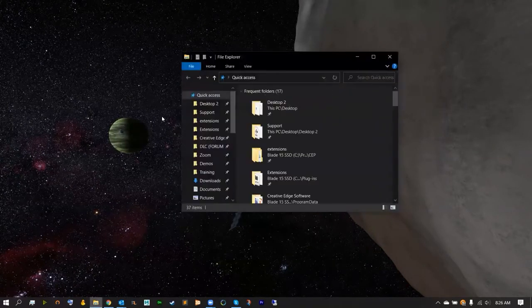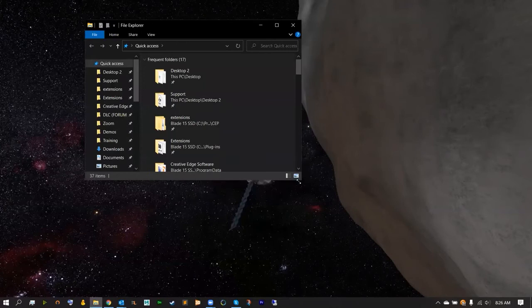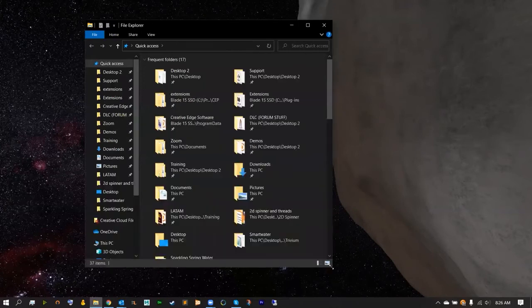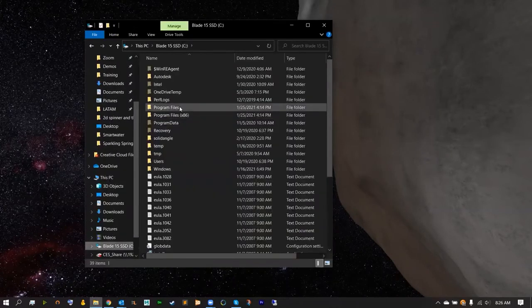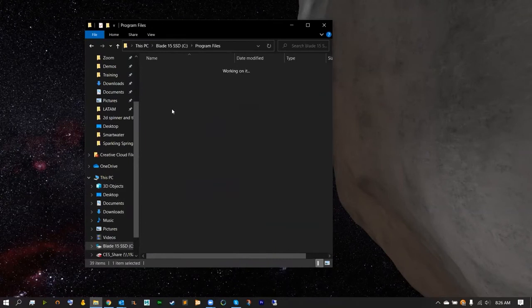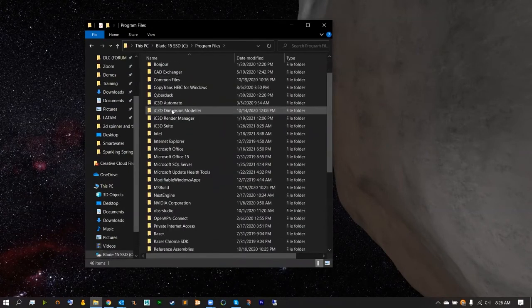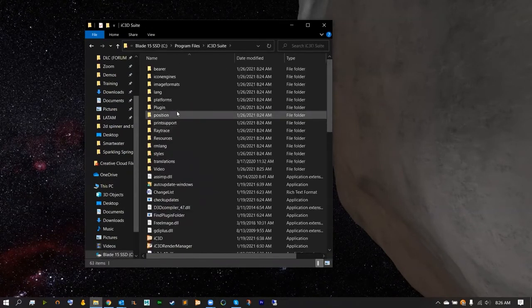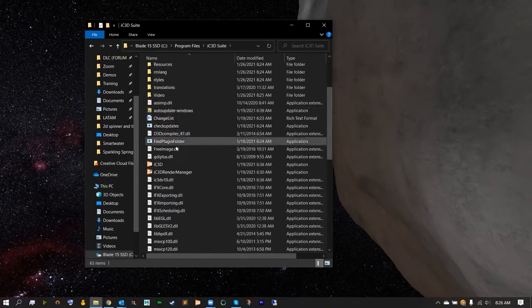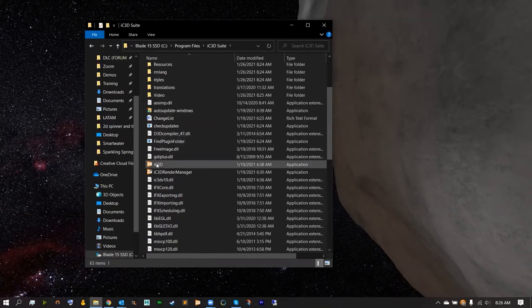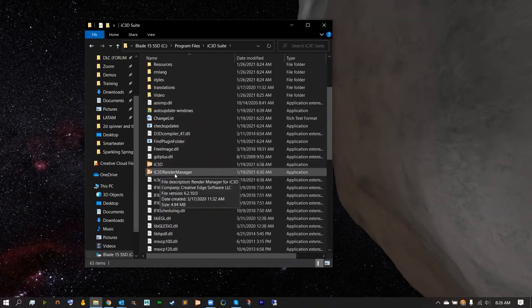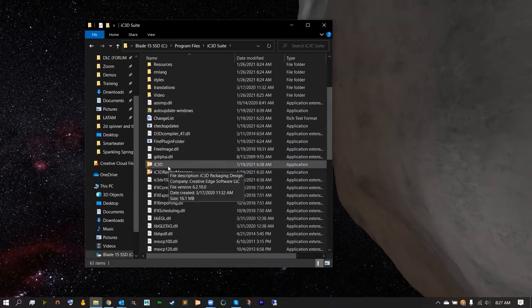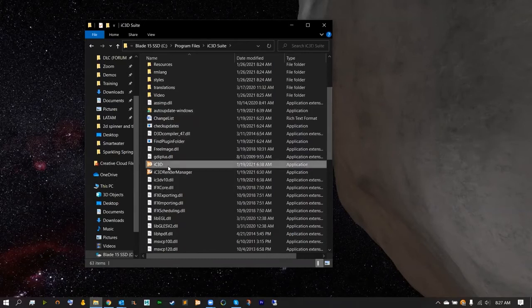From here IC3D should now be installed in your programs or applications folder. So let's head over there and open up IC3D suite folder. And inside of here we should have IC3D and the IC3D render manager. Go ahead and double click IC3D.